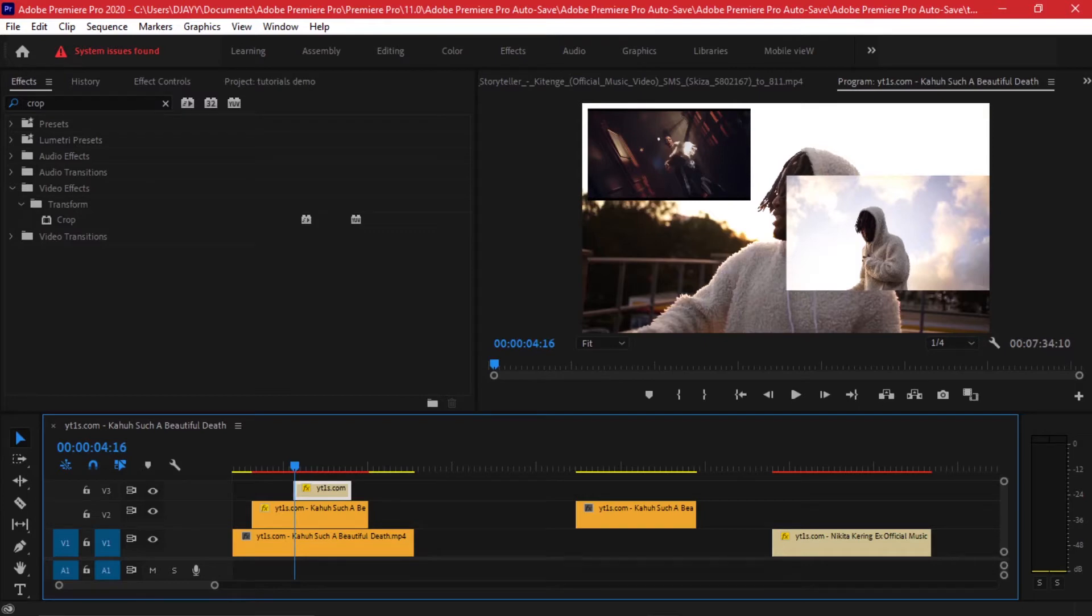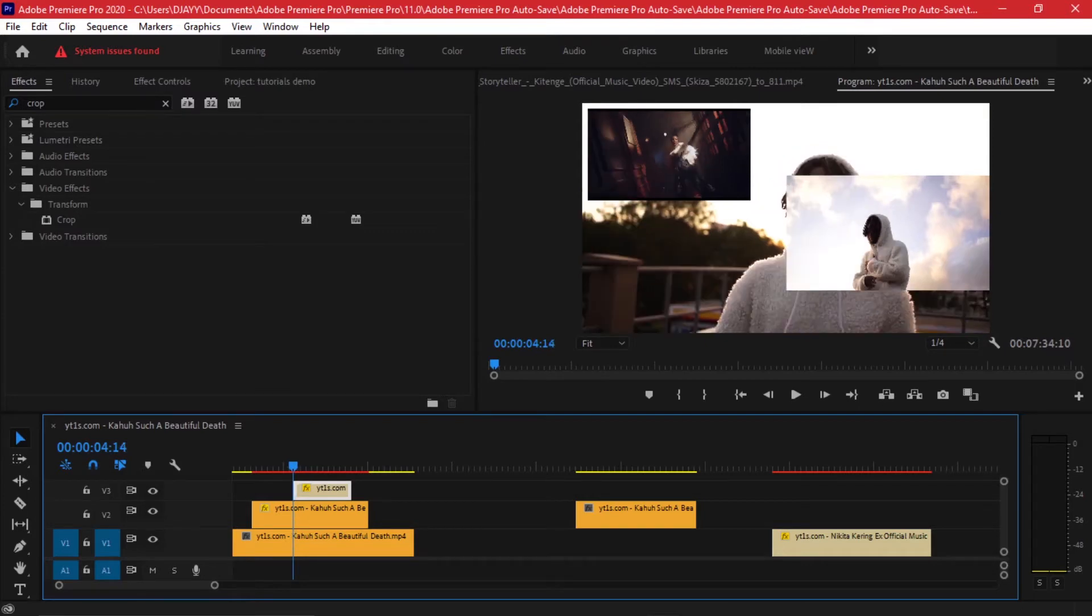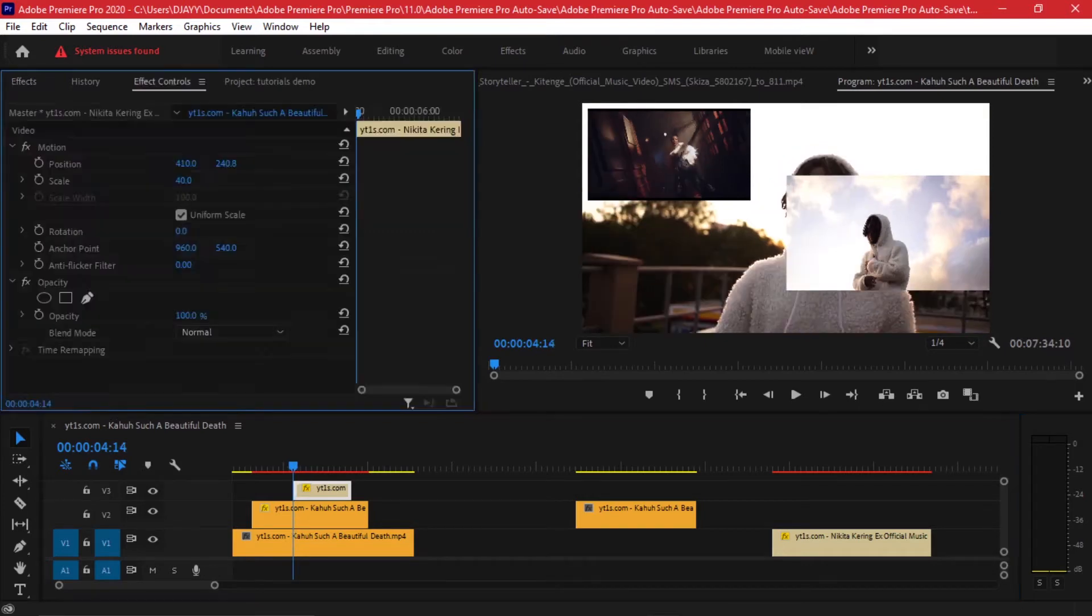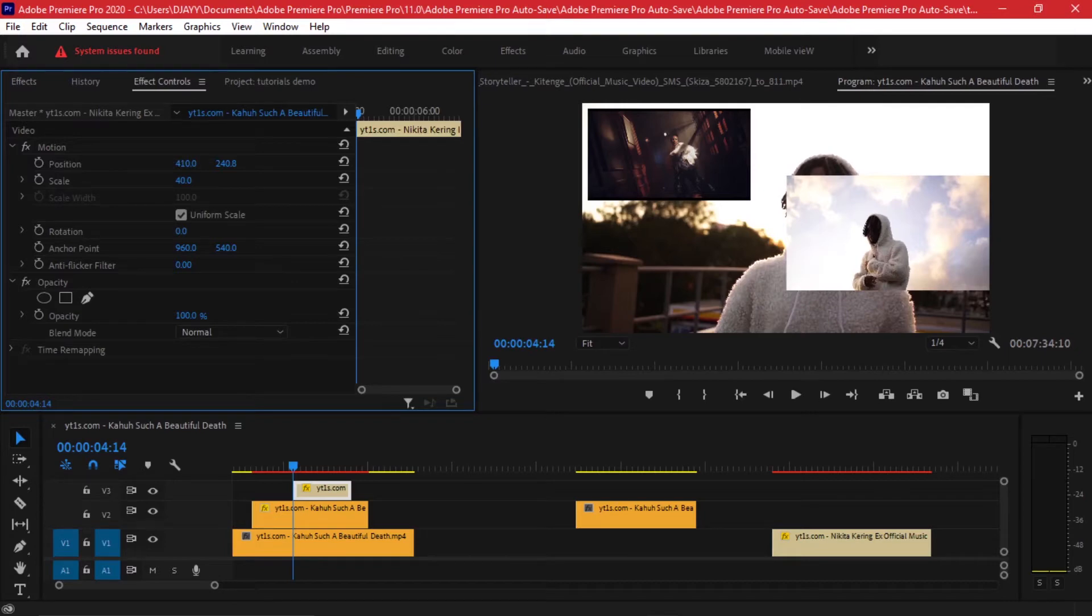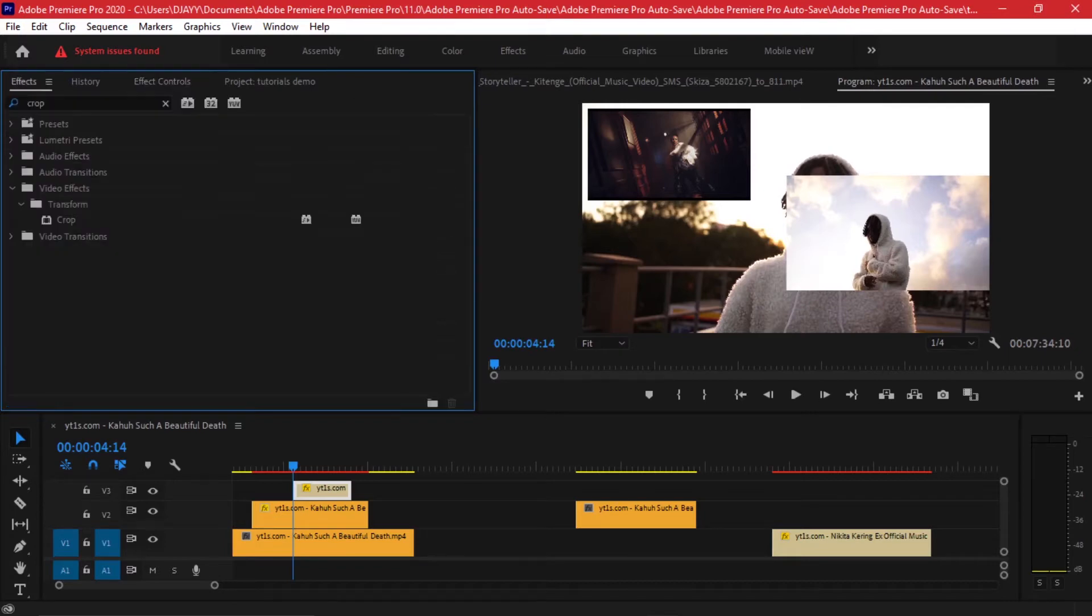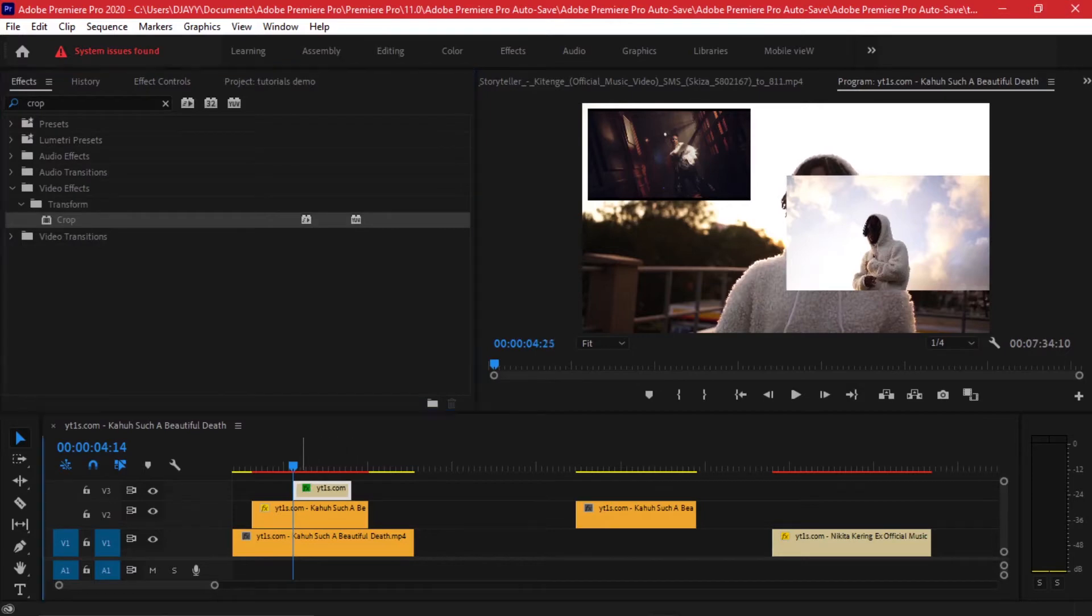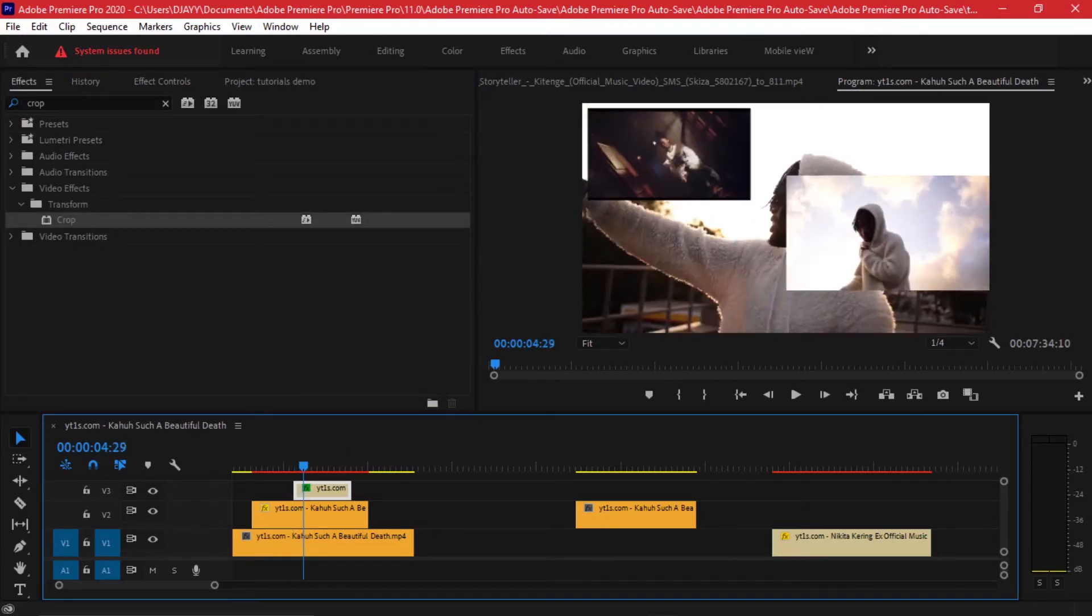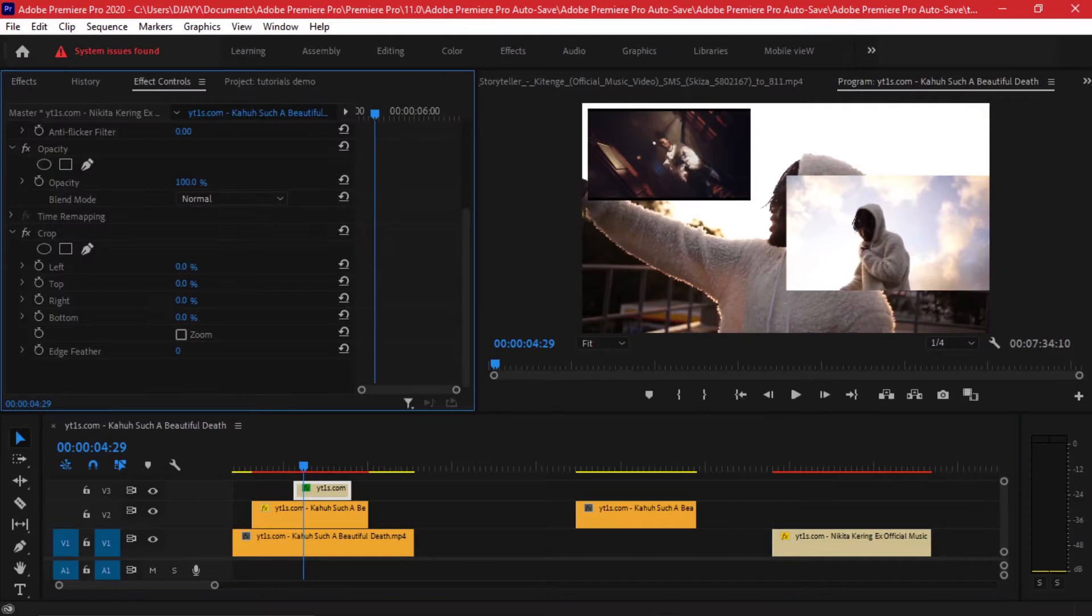With a crop effect you're able to cut out parts of a video that you don't want. So I'll drag my effect to this timeline, to the clip. Then I'll go to my effect controls.